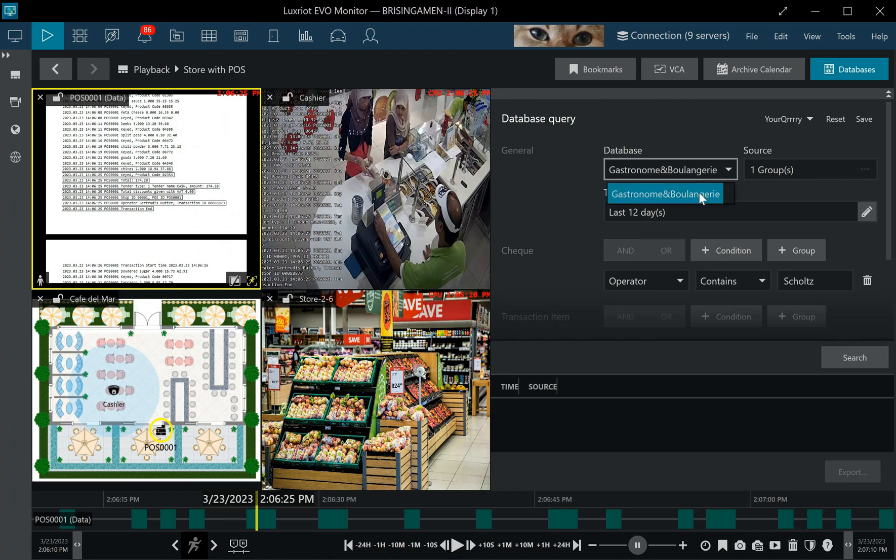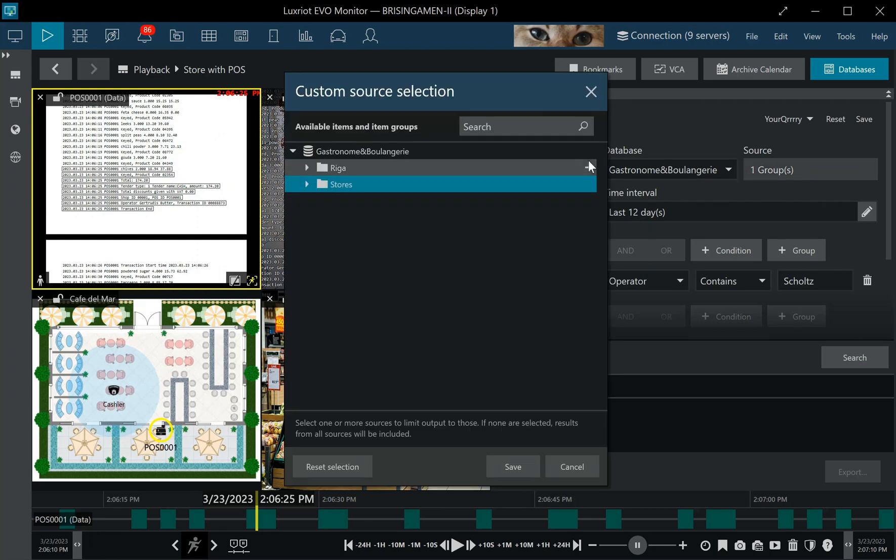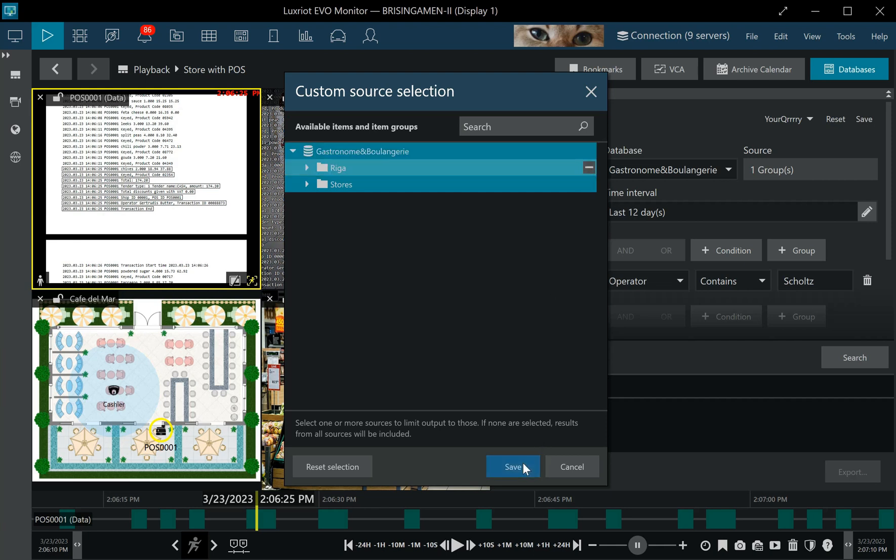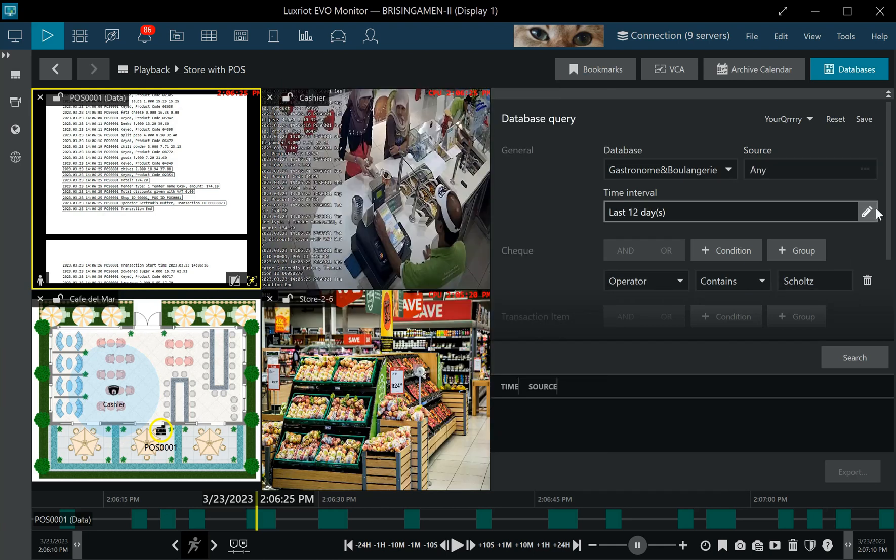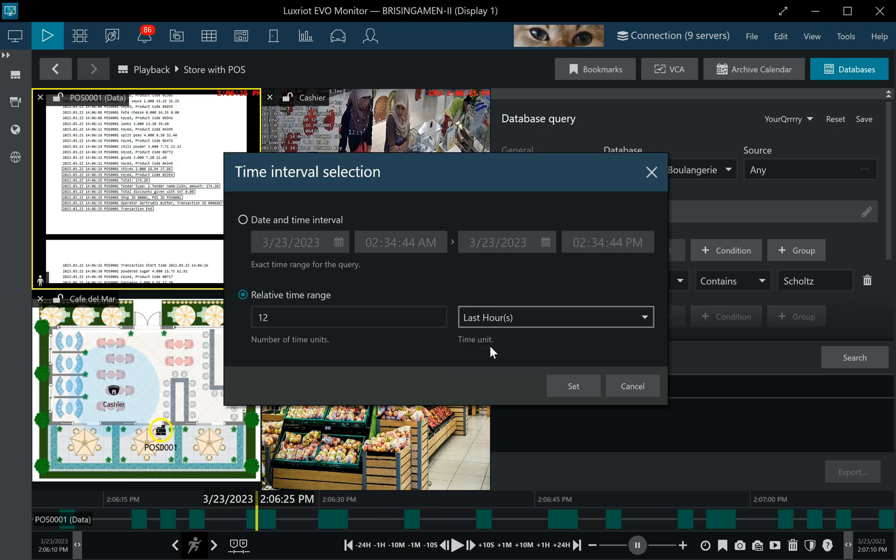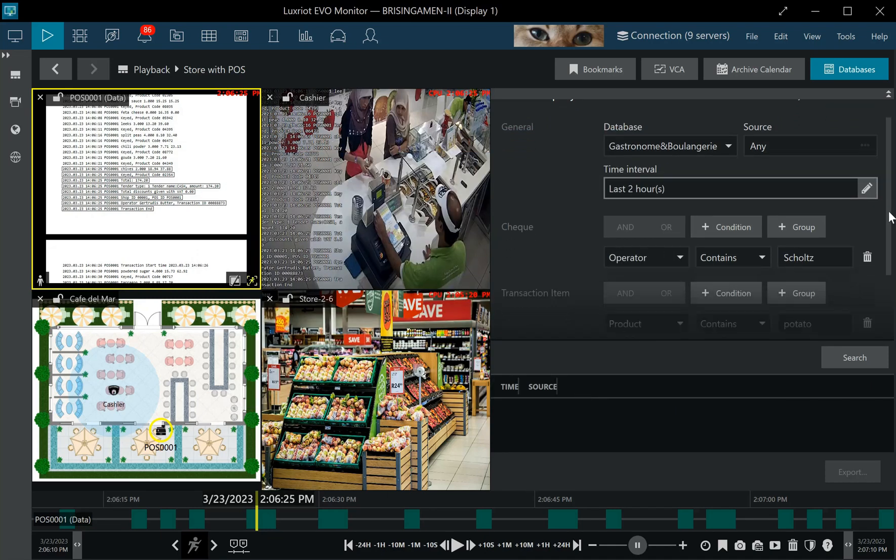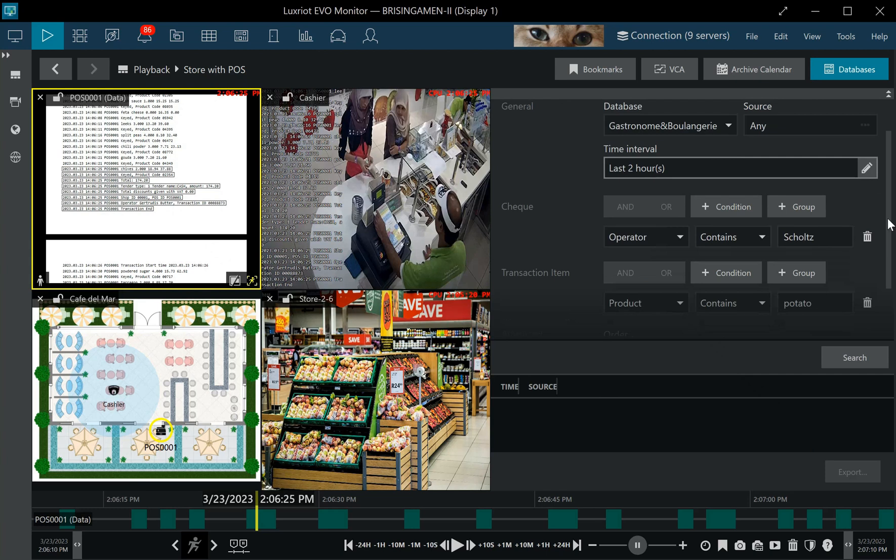For example, let me create an assembled query here. I will select all data channels from all stores that are possibly here, and let's say I want to see the data for the last couple of hours and then I'm going to save it.